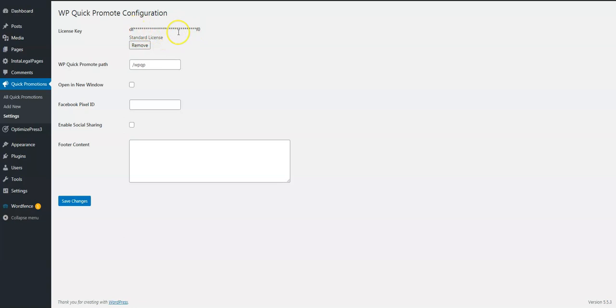The next box here is asking for the quick promote path, and this is on my blog davidwshoop.com, and then it's got the forward slash WP QP. I always like, let's go with recommends, you want it to open in a new window when they click on it. Now if you're running Facebook ads, you would put your pixel ID right here. I'm not currently running Facebook ads, so I don't have a pixel ID.